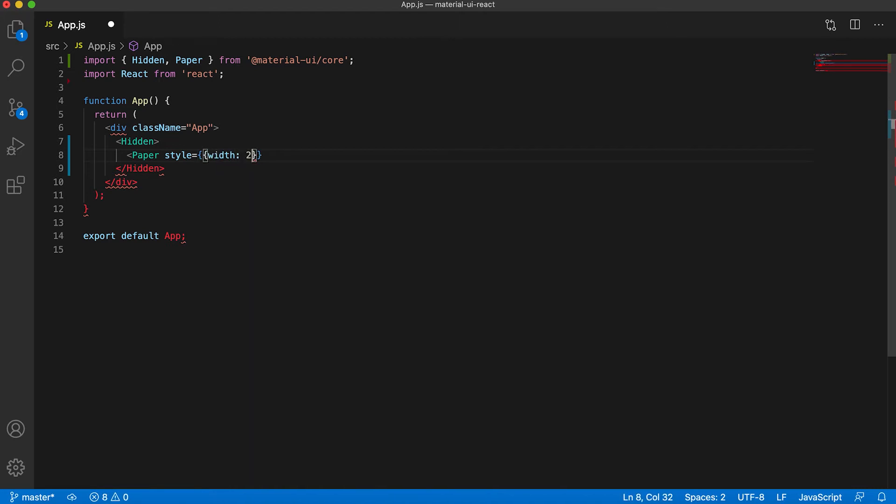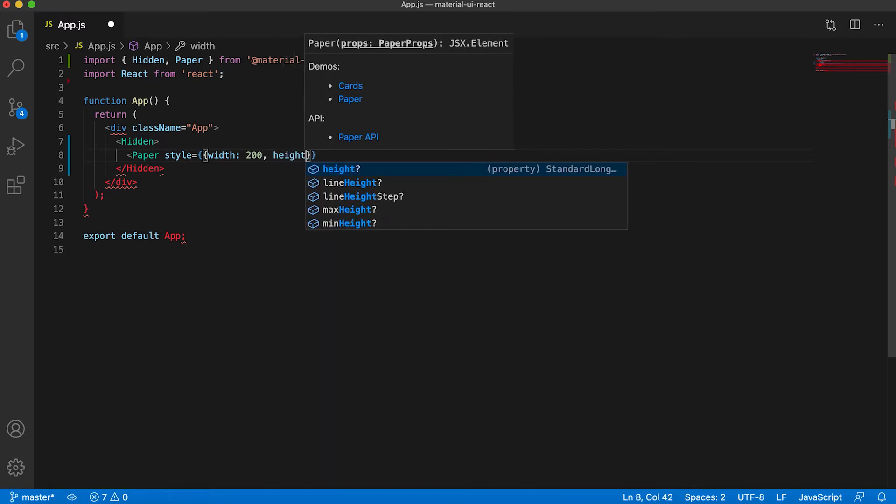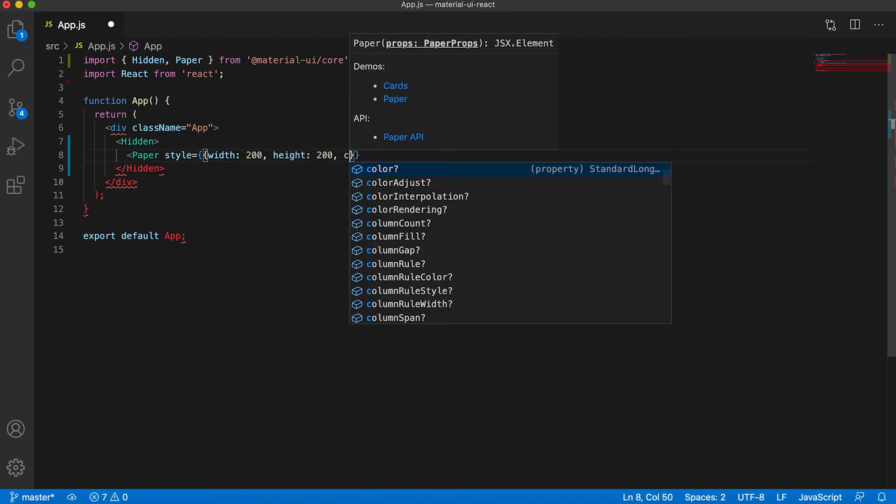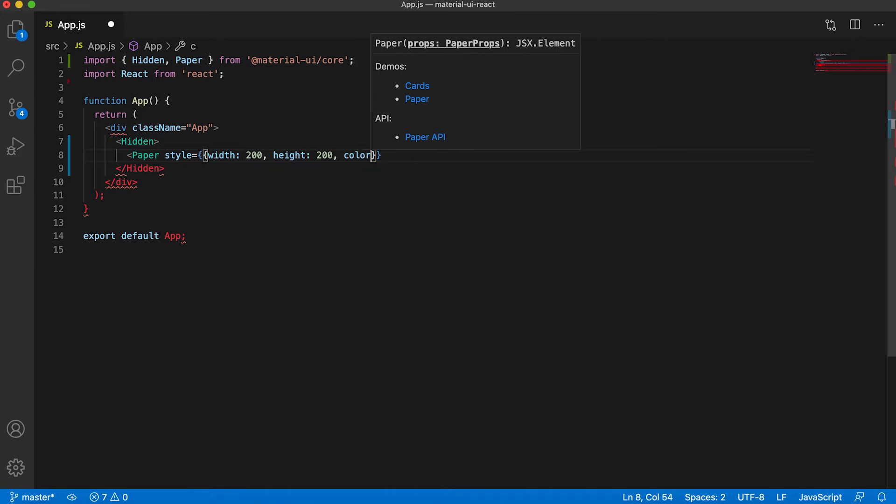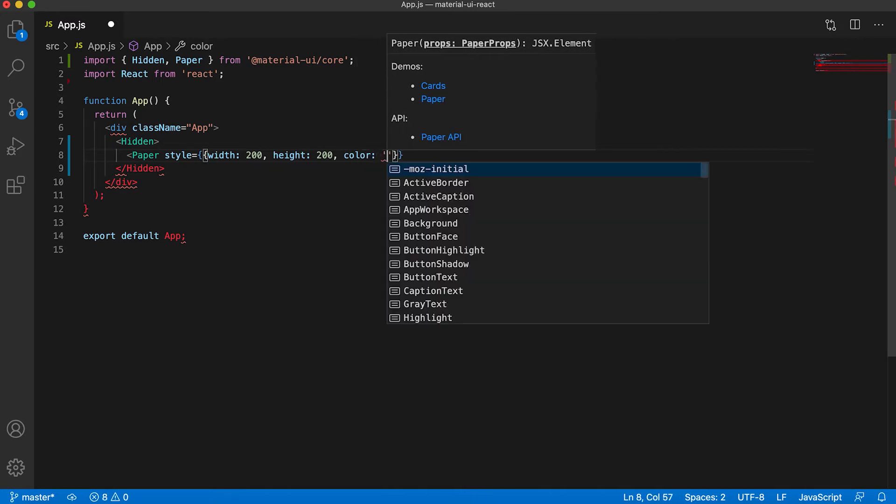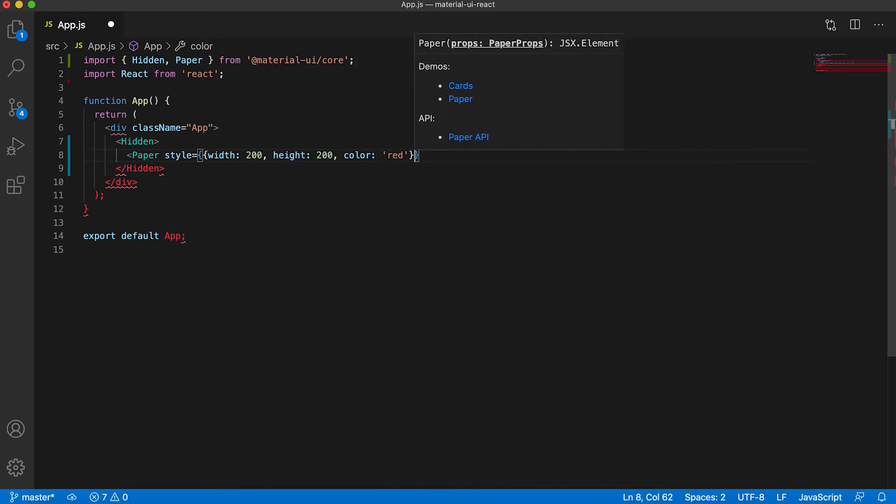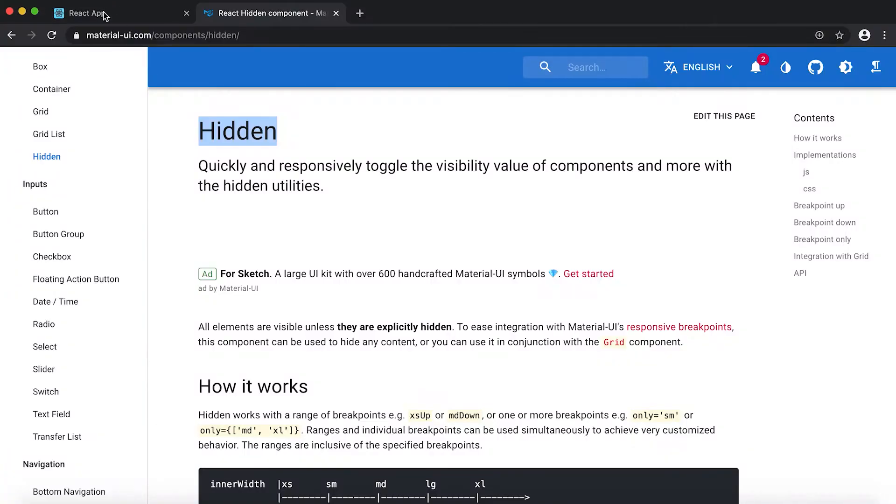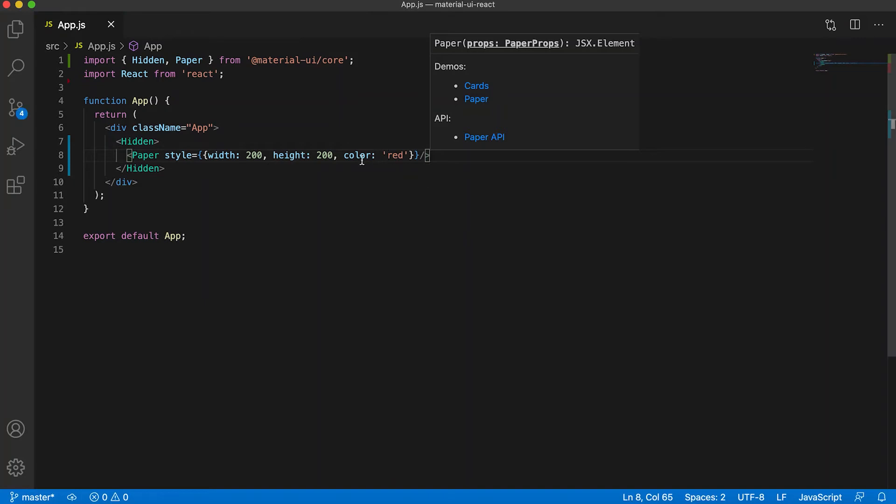Width suppose it is 200 and height is 200 and color is red. So if I go here then it's showing this Paper component. I need to add this as background color.